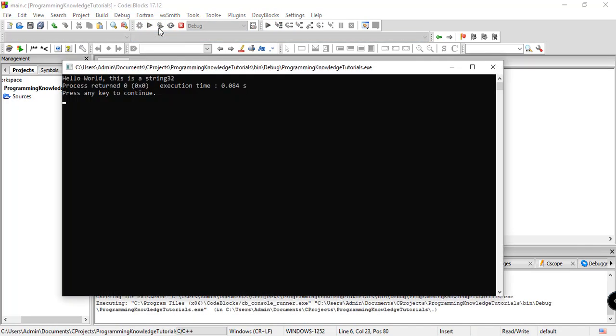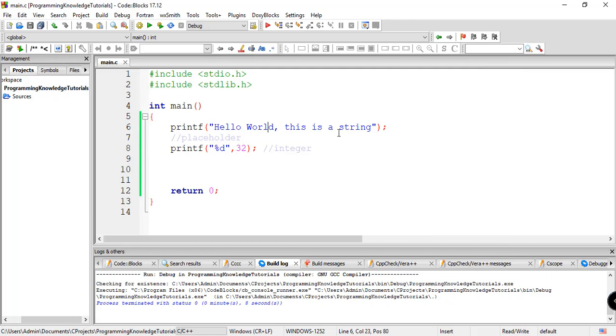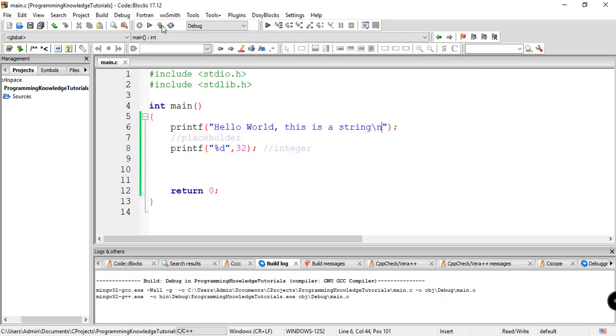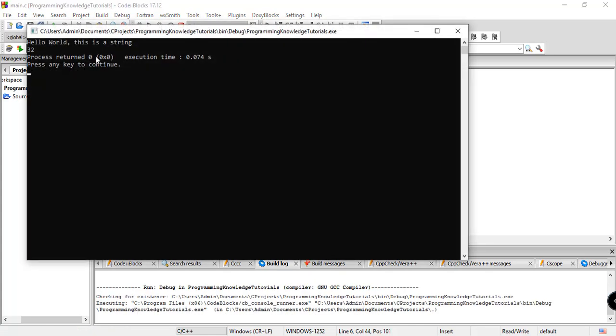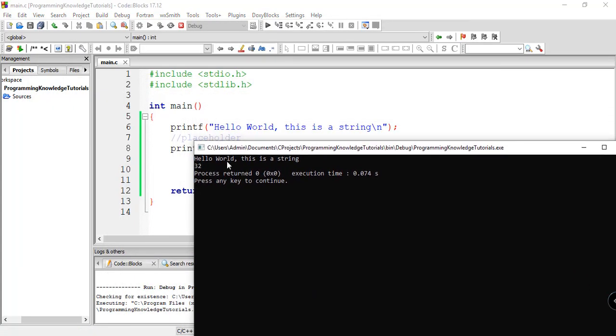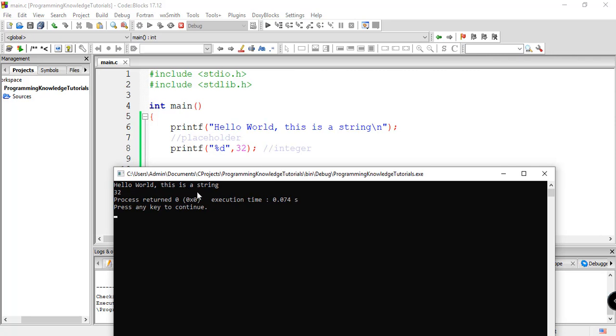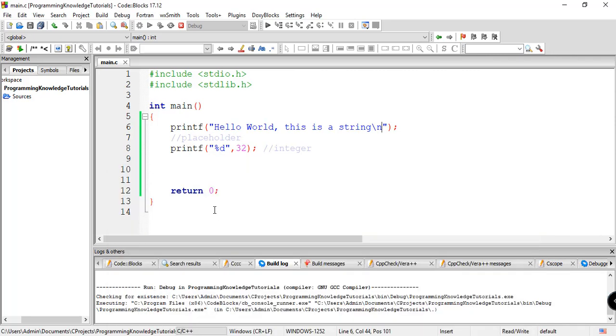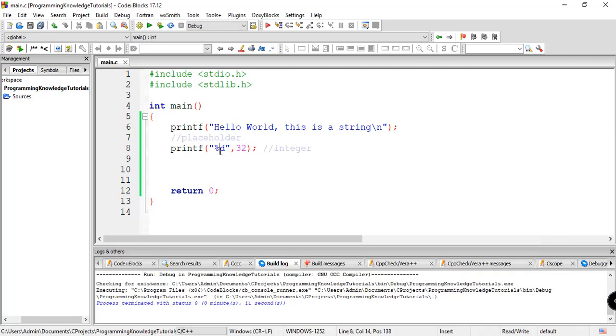Build and run. And as you can see here, processor returns 0. And then we have here the value 32. So let's try this one more time, backslash n, build and run. And here, we can see clearly what is happening. So hello world, this is a string, and the value 32. So that's the purpose of percent d, it's a placeholder for an integer value.